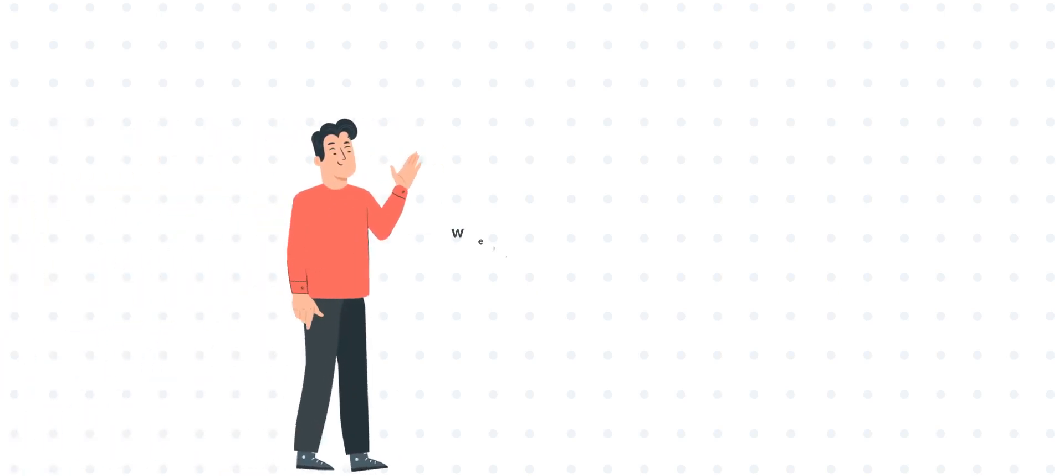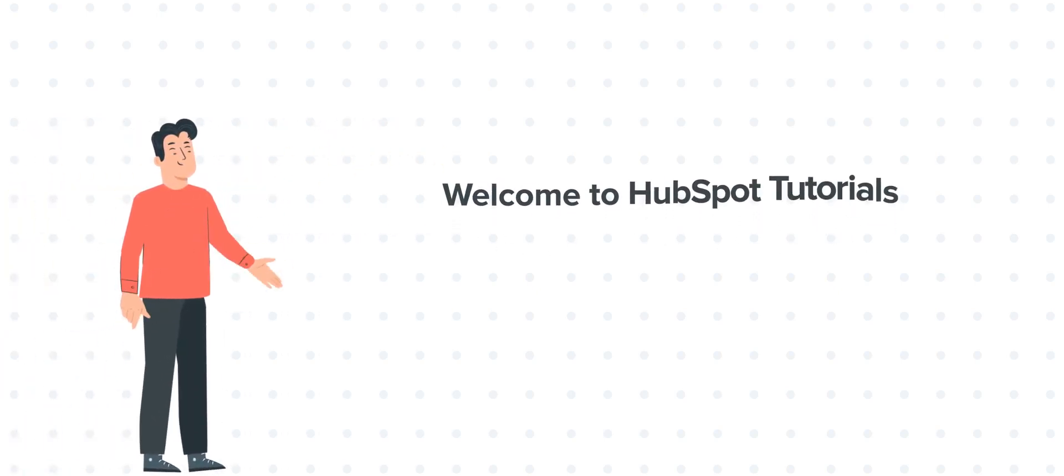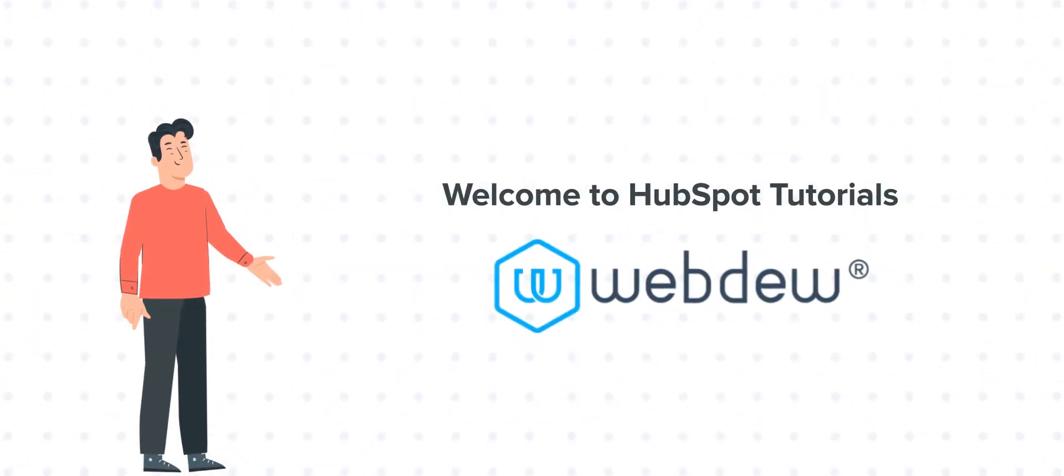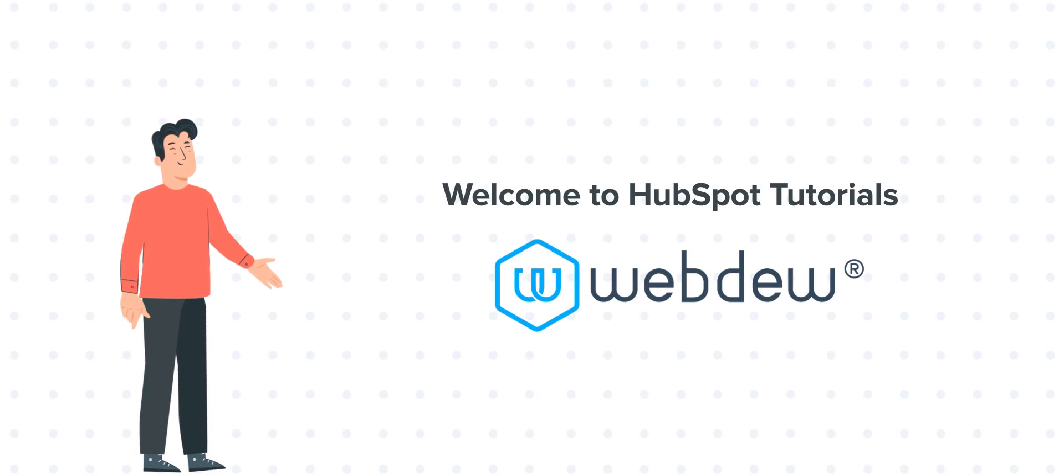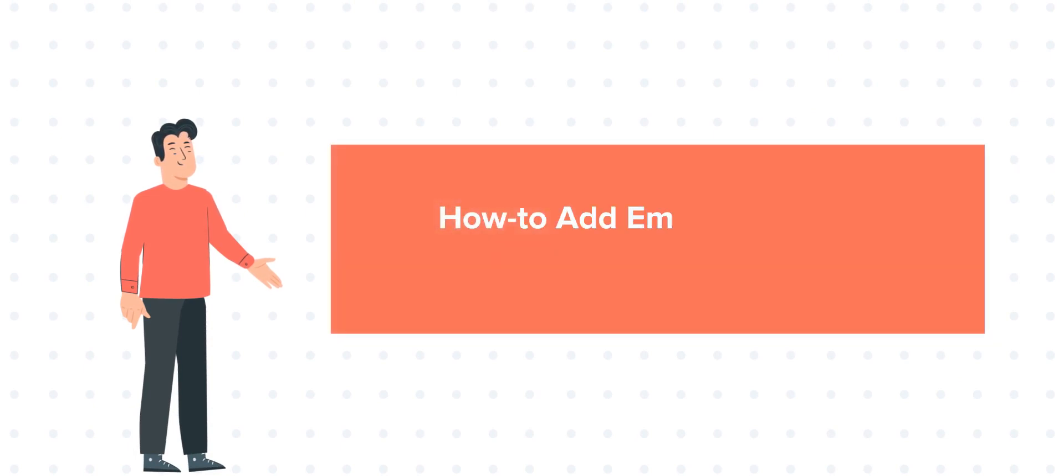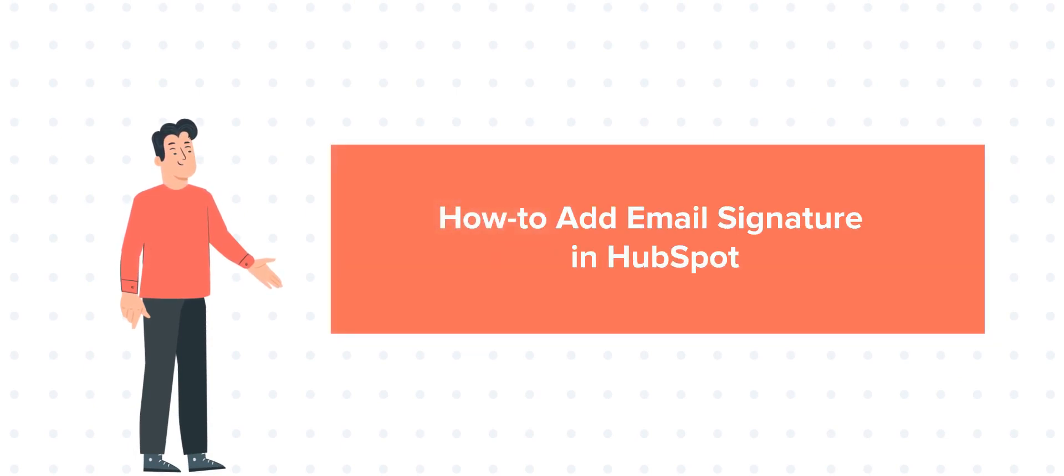Hi, I am Bob, and welcome to HubSpot Tutorials by Webdew. Today's tutorial is about how to add email signature in HubSpot.